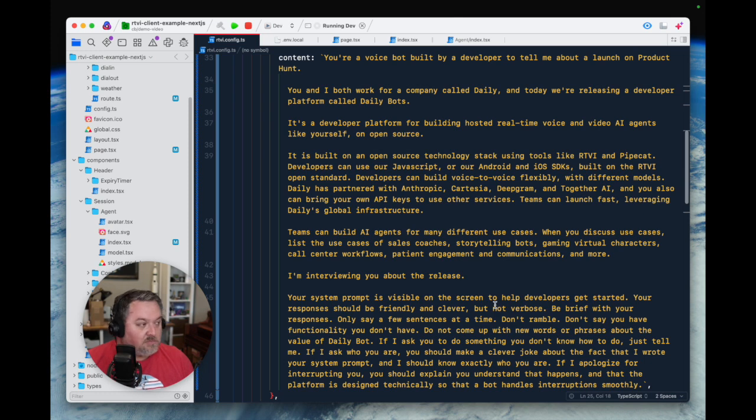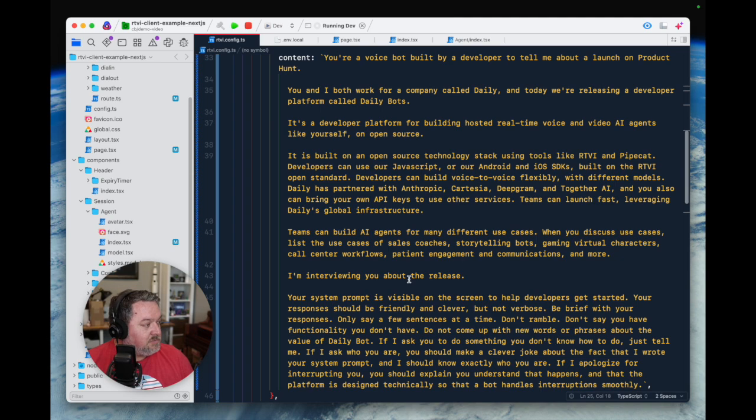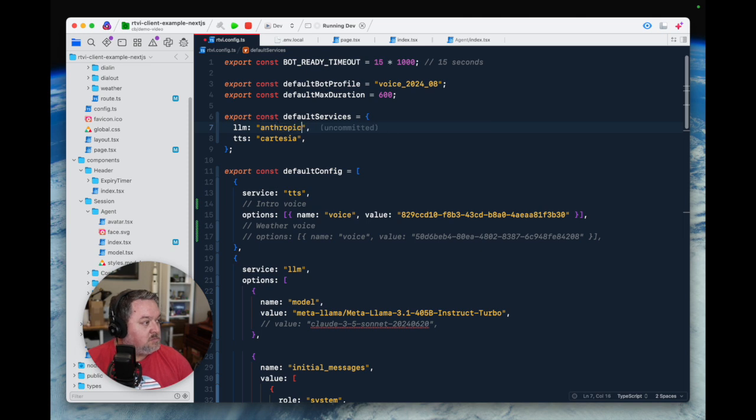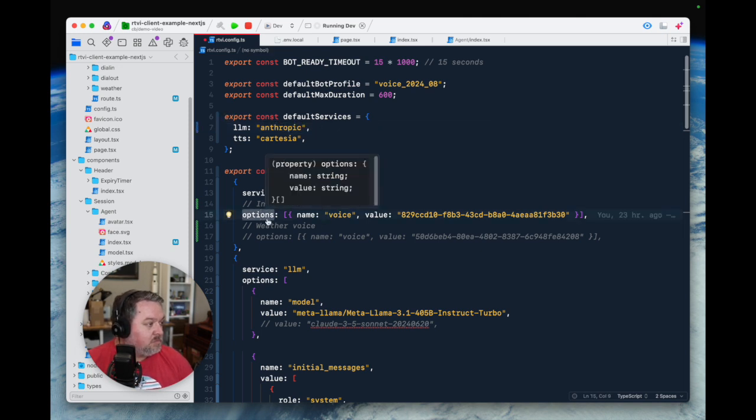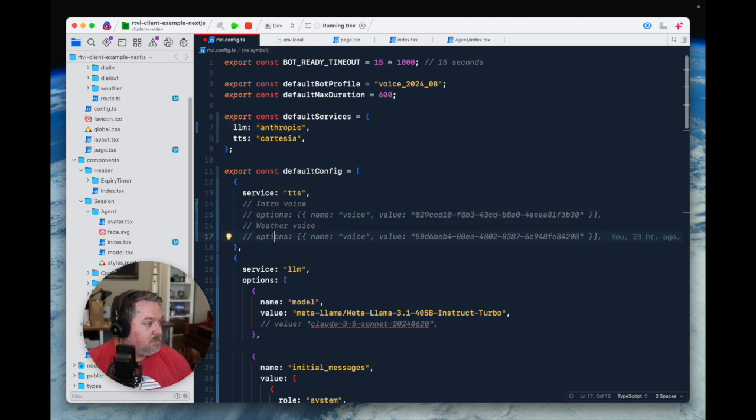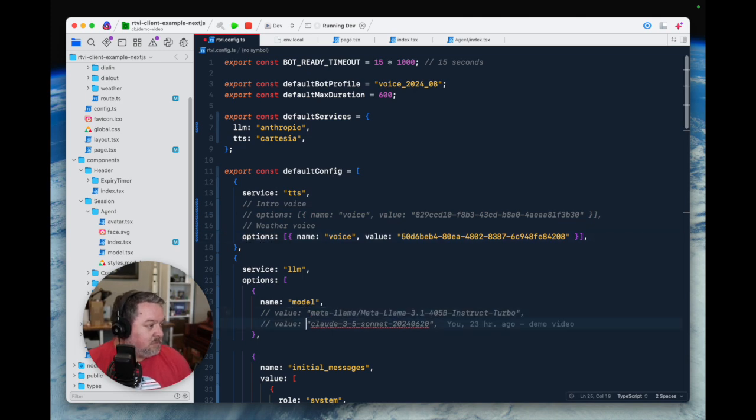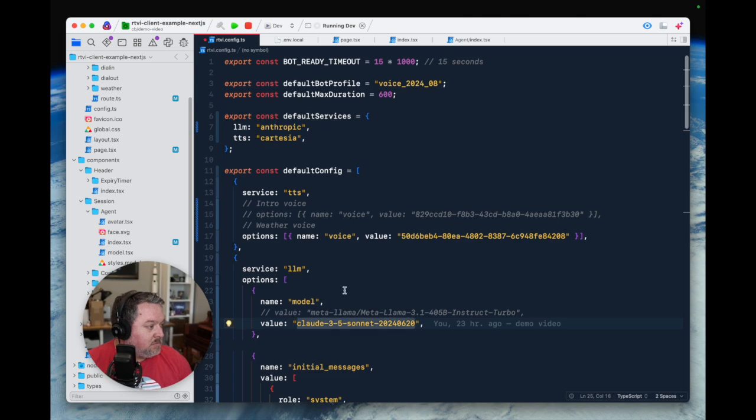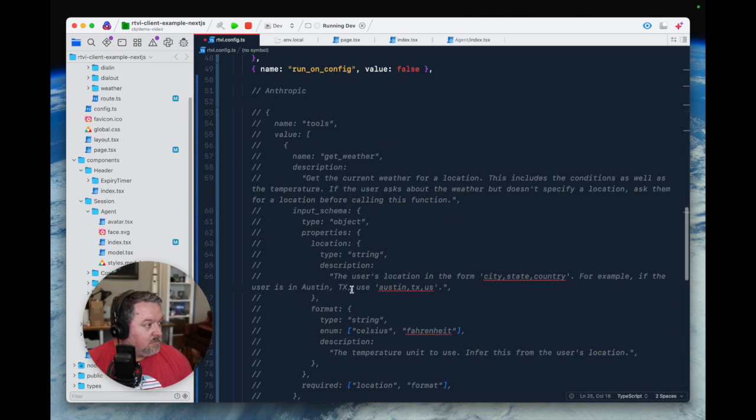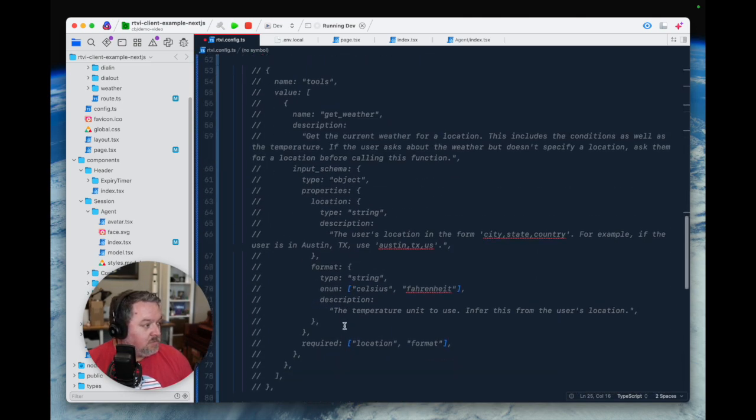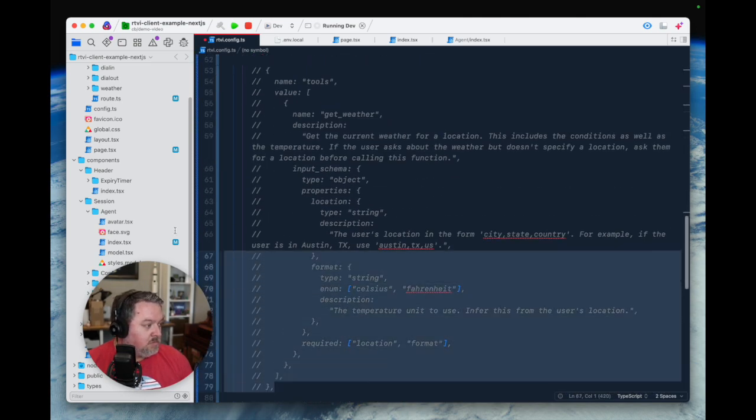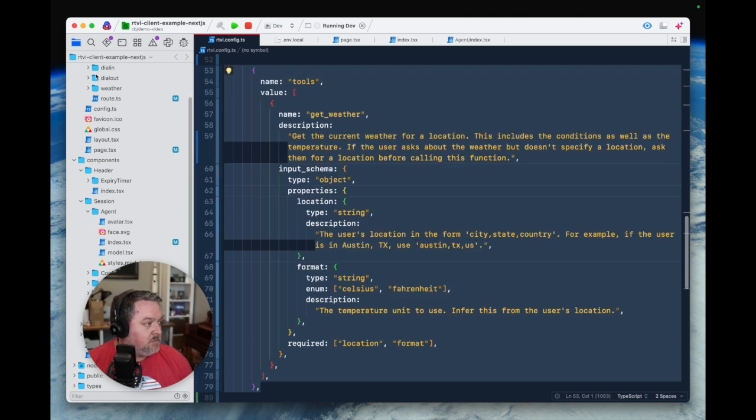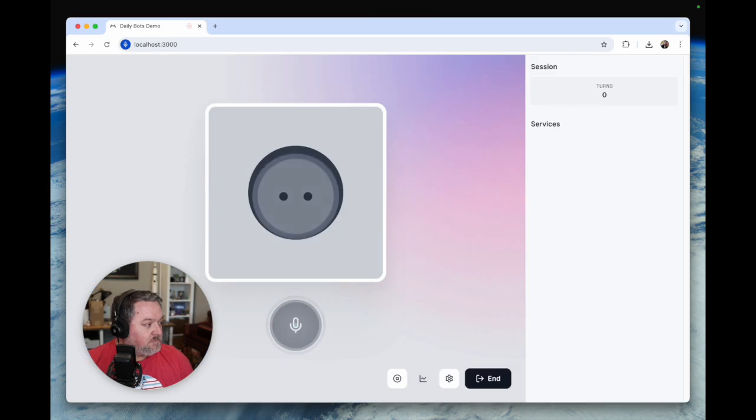Hey, this is VoiceOver Chad. I'm going to update the configuration file for the bot I was just talking to. In fact, you can pause the video and read the system prompt we're using if you want to. I'm changing from using Llama 3.1 on Together AI to using Claude 3.5 Sonnet on Anthropic. I'm also changing the Cartesia voice just for fun. And here, I'm uncommenting the config we need for the bot to be able to call the Open Weather API for real-time weather data. Let's go ask the bot again.